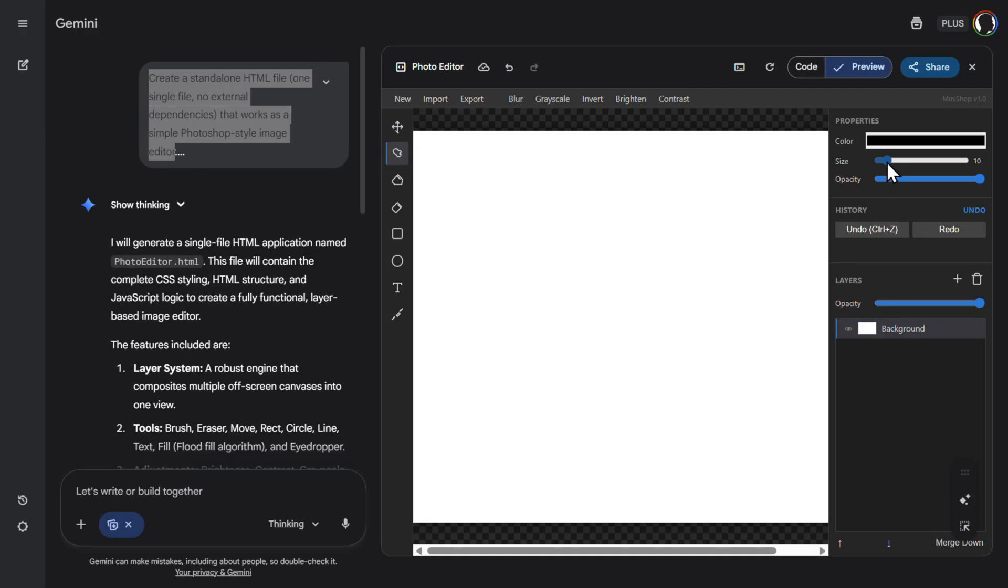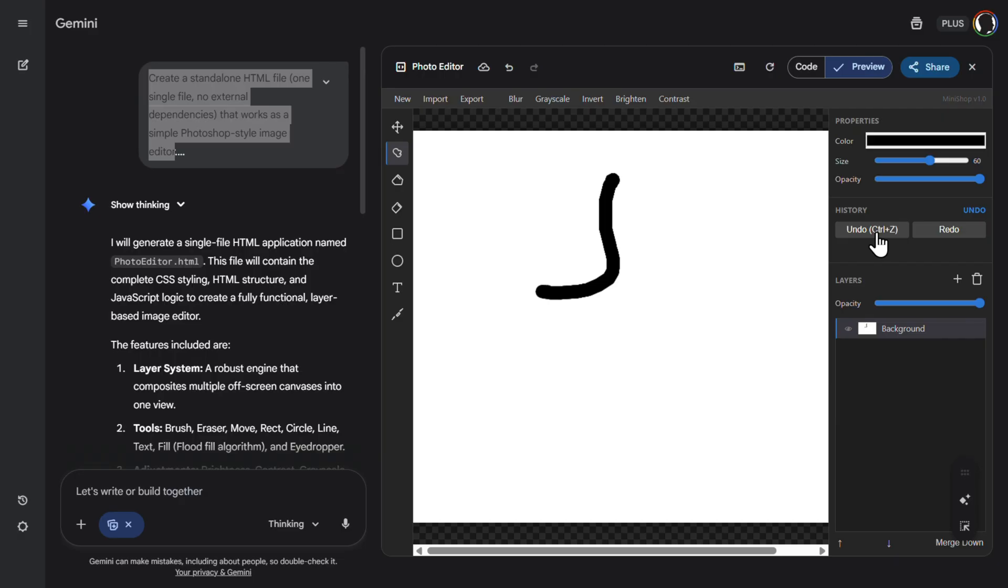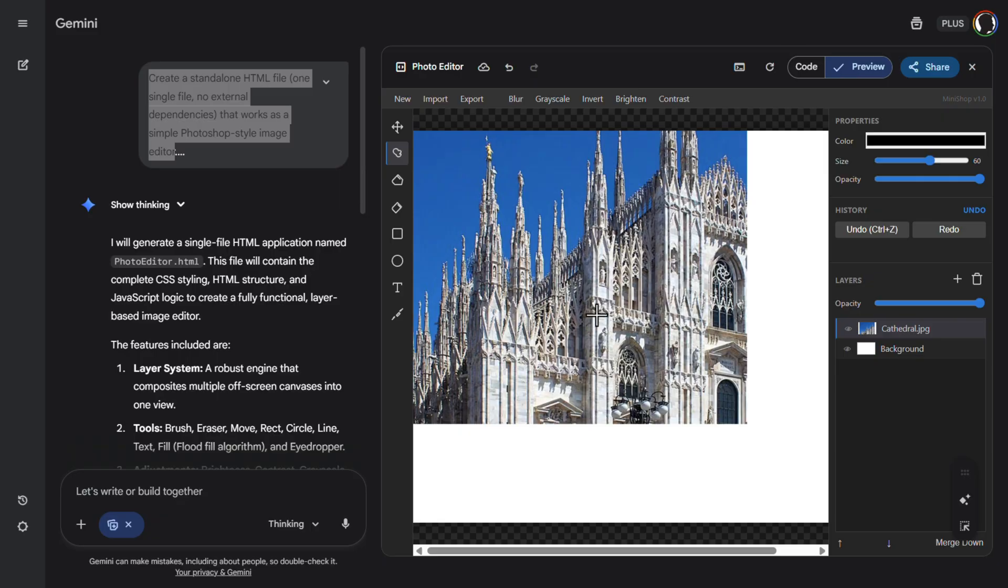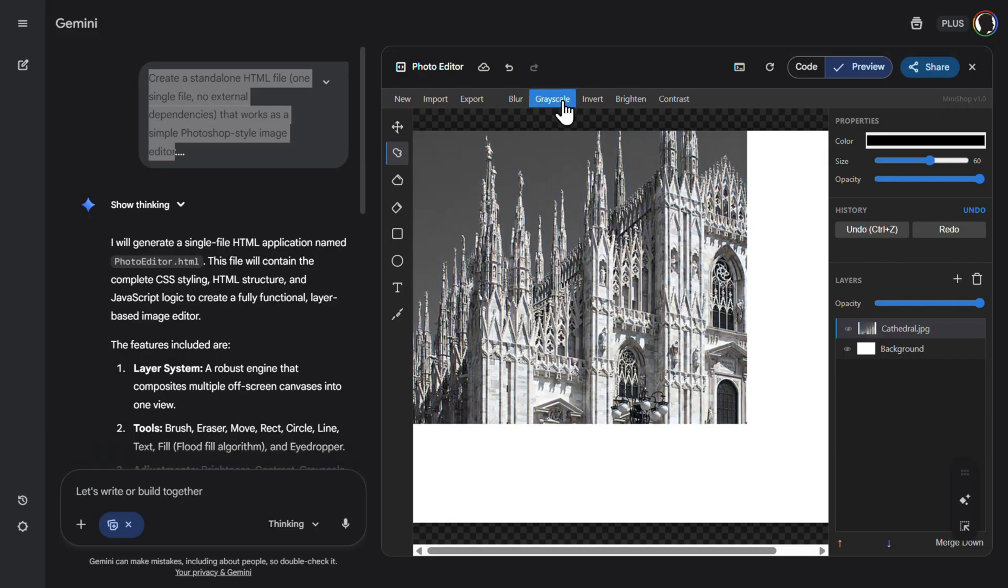Size like this, works. Let's increase size, works, that's great. Undo, undo. Now let's import an image, for example, let's import this one, a cathedral. So let's blur it out, works. Undo. For example, grayscale, that also works.